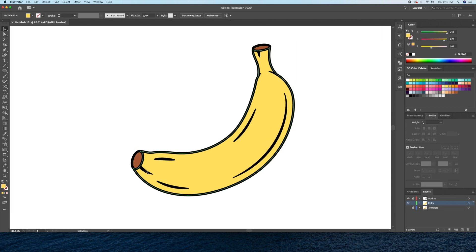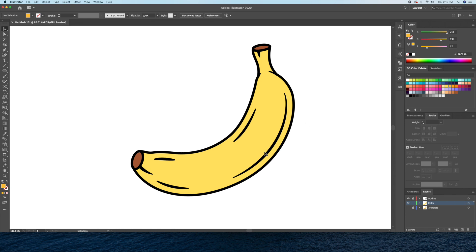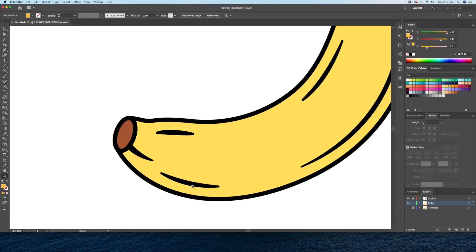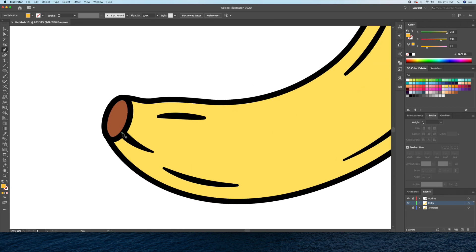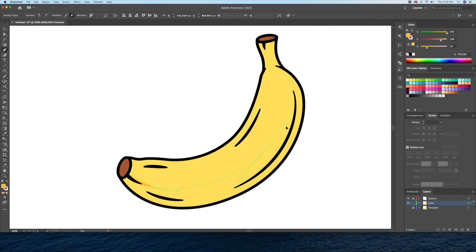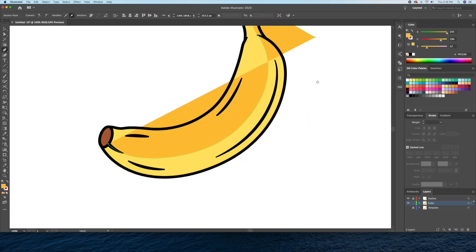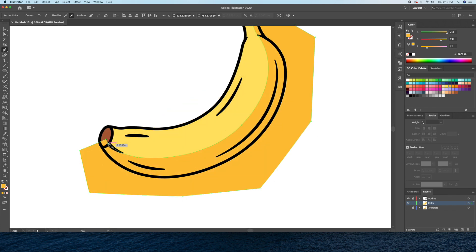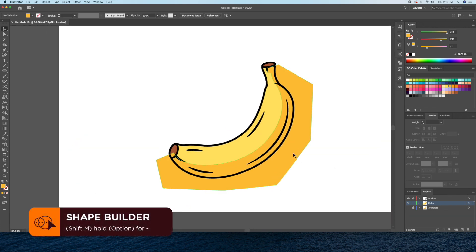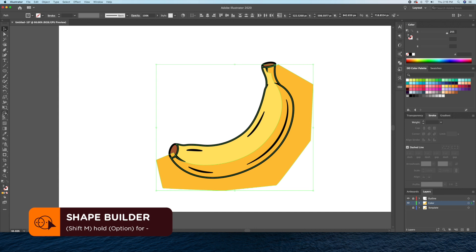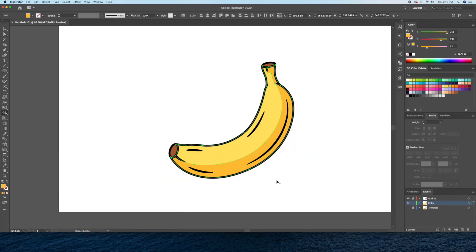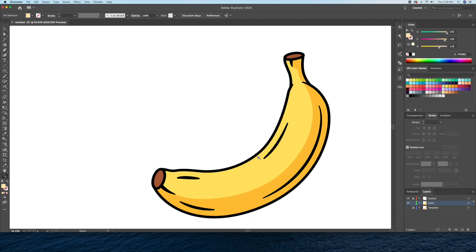Alright, now let's add some shadows and highlights. For this part, I'll be using the pen tool to draw out a darker yellow shape along the base of the banana. I'll then use the shape builder tool to delete the excess shapes. I'll do the same for the highlight.